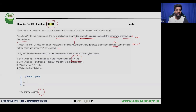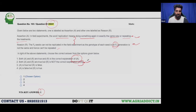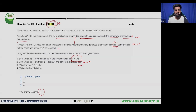The NTA's key answer says both statements are true and R is the correct explanation of A. However, we cannot find a perfect connection between the assertion and the reason. So according to us, the correct answer should be: both A and R are true, but R is not the correct explanation of A. We are going to challenge this question, hoping the key answer gets revised.